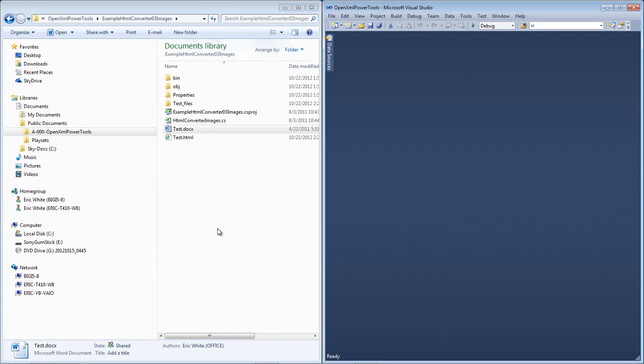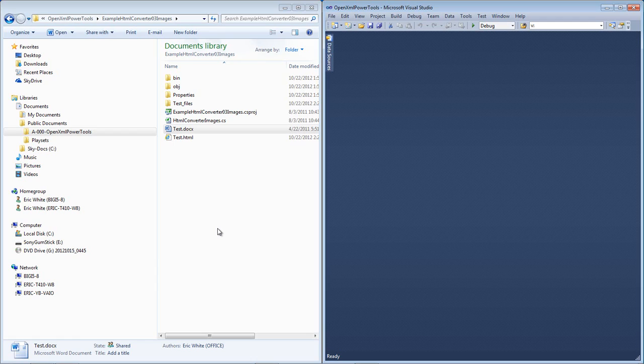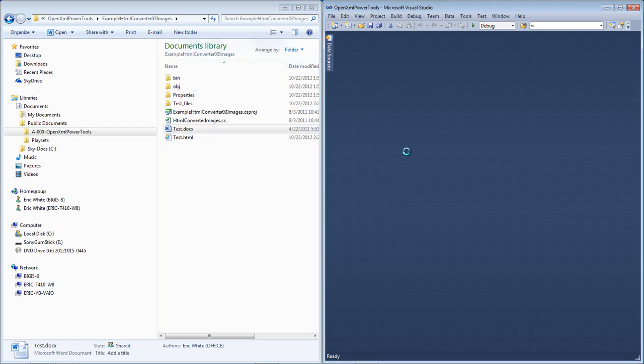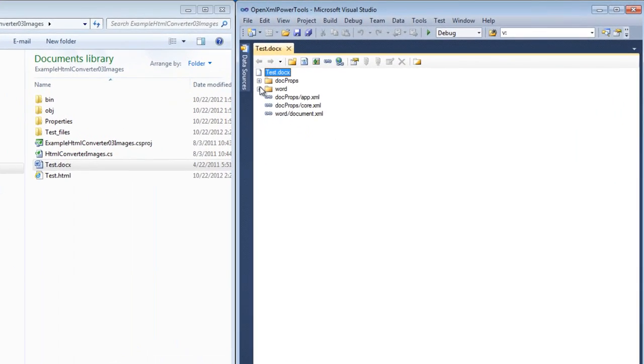I'm going to drag test.docx onto Visual Studio 2010 and take a look at this document in the OpenXML Package Editor Power Tool for Visual Studio 2010. I've talked about this tool quite a bit. If you're not familiar with it, you certainly should be. It's one of the most valuable tools that you have in your toolbox as an OpenXML developer.